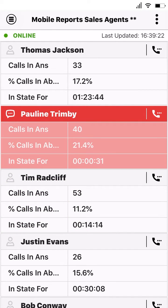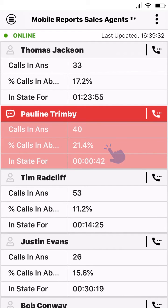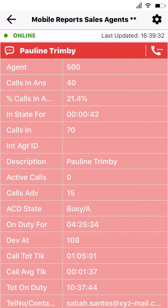When looking at a report you'll be shown the top three numeric fields for that report. To view a full list of fields set for that report, simply tap on the statistics for the corresponding record.